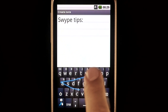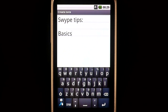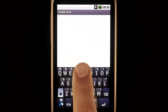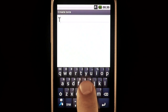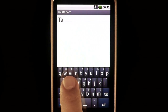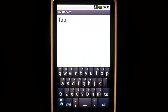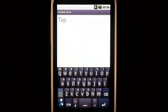Swipe Tips: Basics. Instead of tapping words in, like you would on a traditional touch screen phone, with swipe all you do is trace a path through the letters of each word.